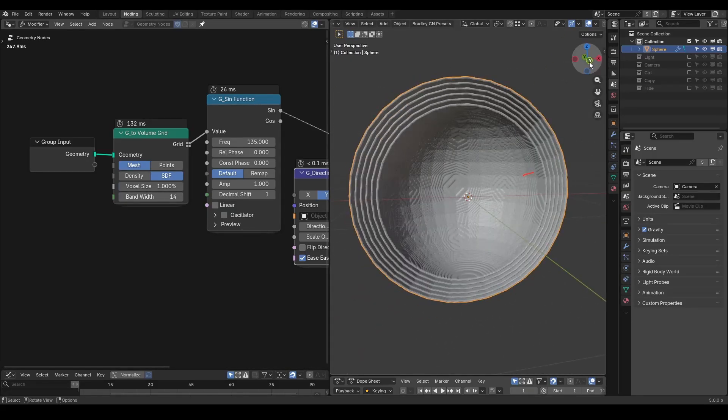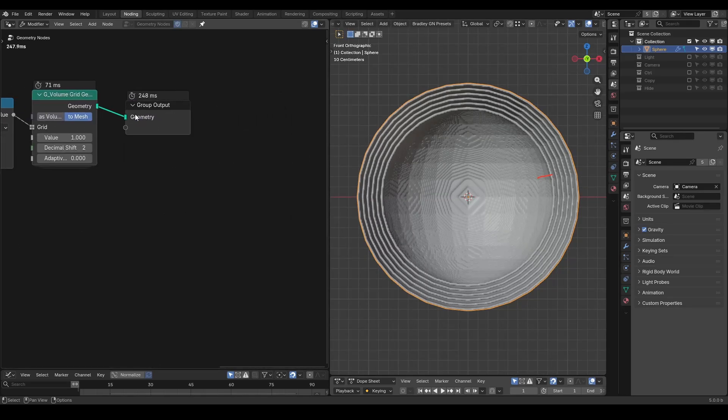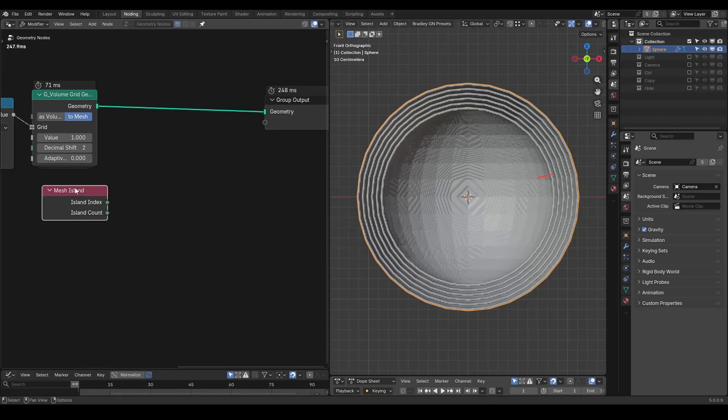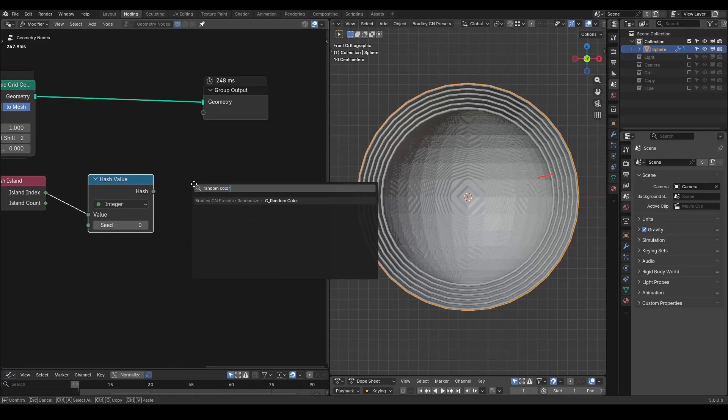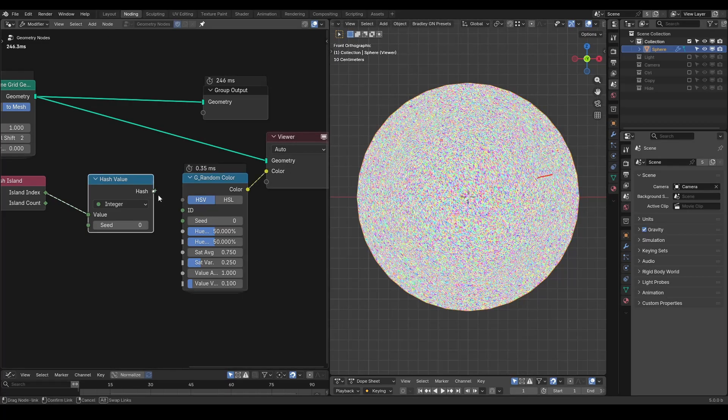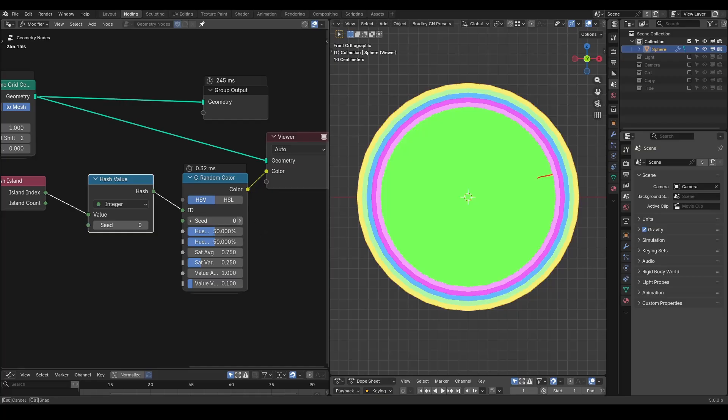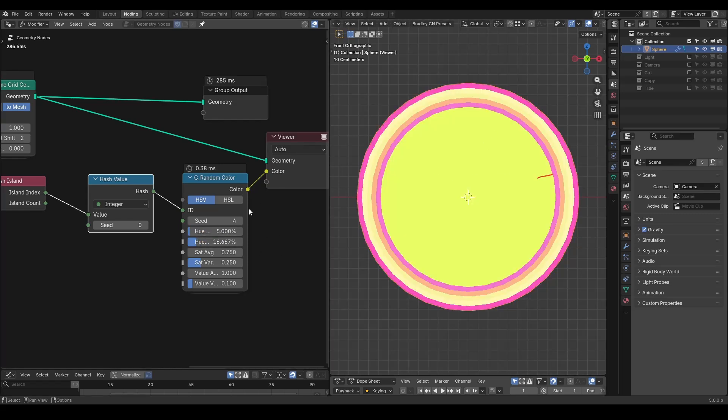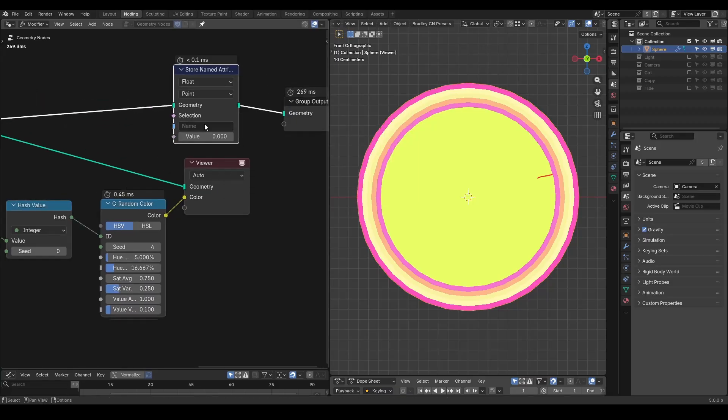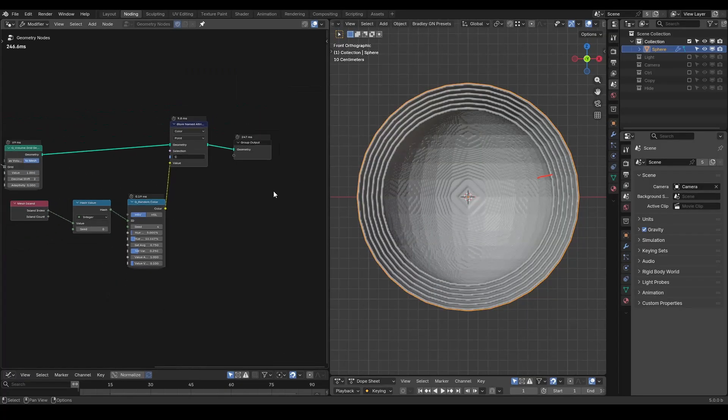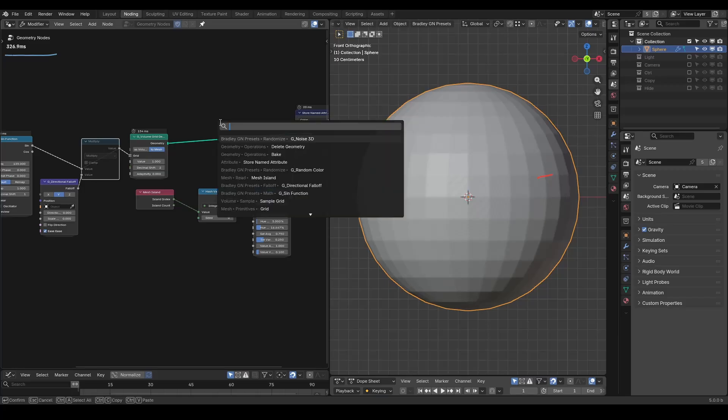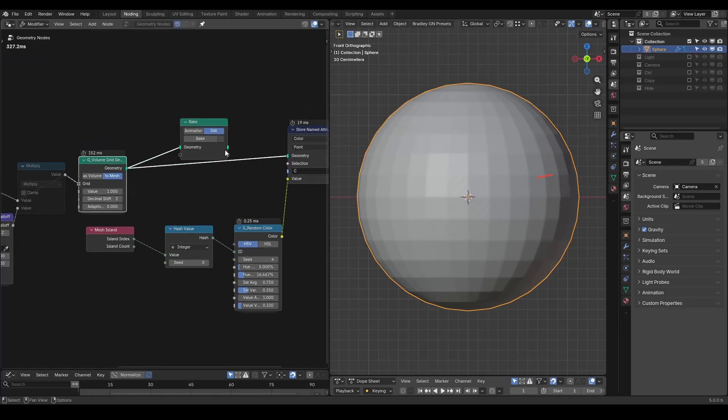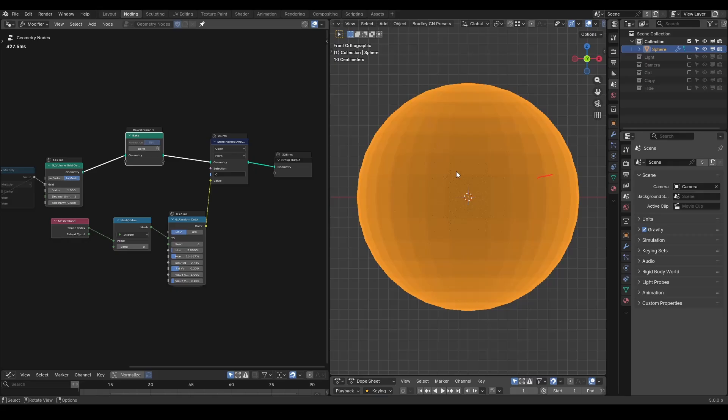Next, let's give each layer a different color. The easiest way is to use the mesh island index, then pass it through a hash value node to generate actual random seeds. I'm going to use a random color node and feed this seed to the ID, so that the color of each layer differs. I'm not going to explain the parameters of this random color node too much, as you can play with it yourself in your free time. To send this to the shader, we need to store it as a named attribute. I will put C for color. We no longer need the clipping visualization from the directional force, so let's turn that off. You will notice the performance is also quite heavy, so I will use bake nodes to bake a still frame for the sake of this tutorial.